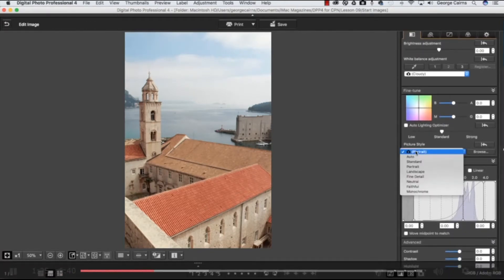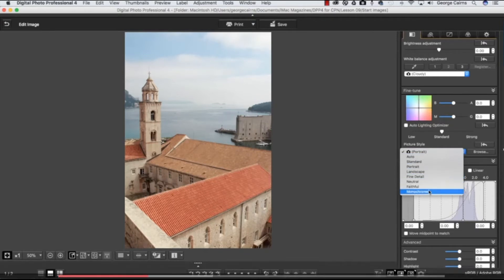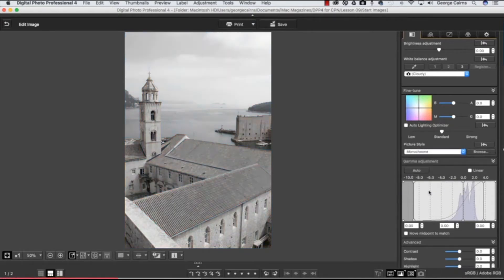...and you can set that from the default, which was Portrait—you can see the camera icon showing me which one I used on location—so I'm going to go down to Monochrome and that throws out all the color information and gives me an instant black and white print.